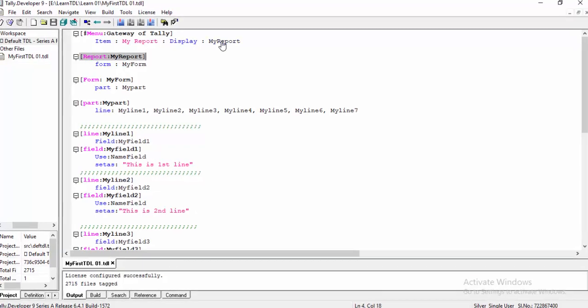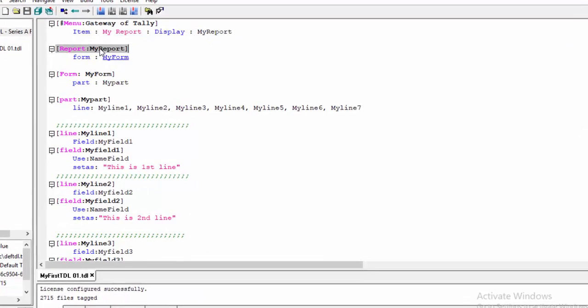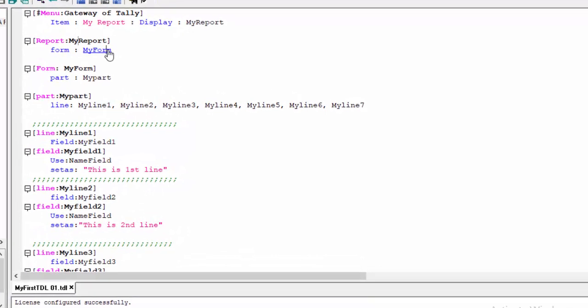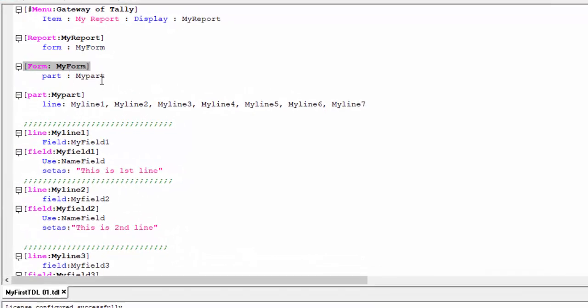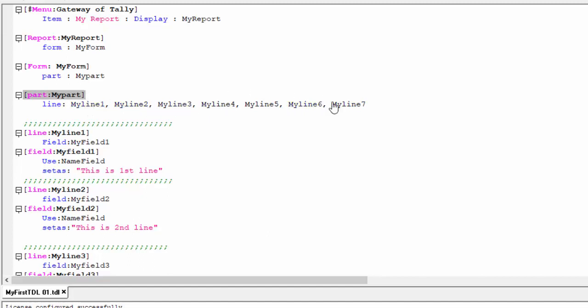The report has a report form, and the form has my part. My part has seven lines: line one, two, three, four, and up to seven.